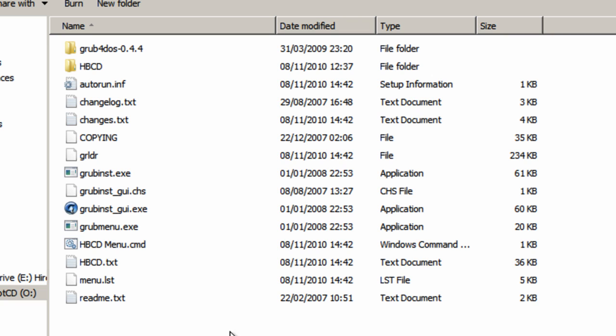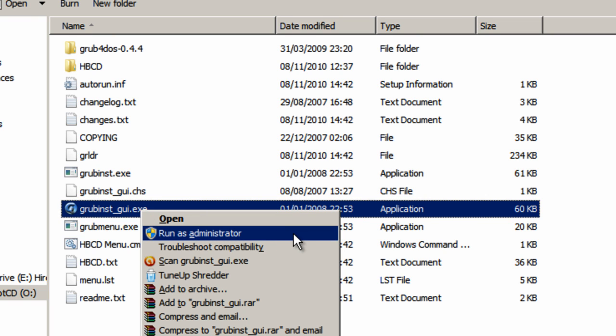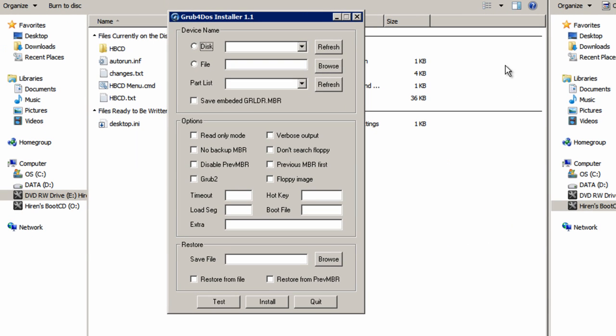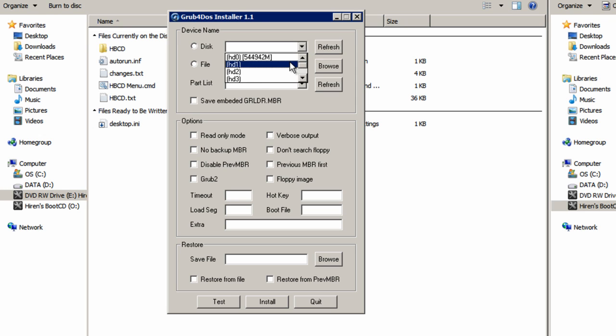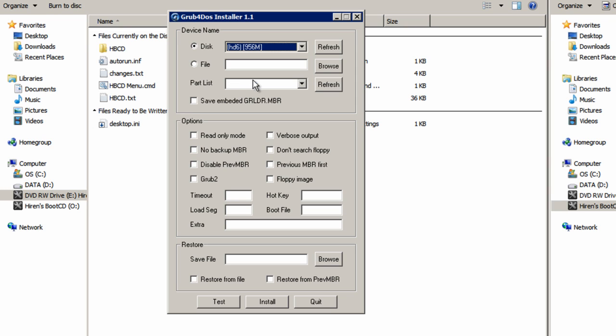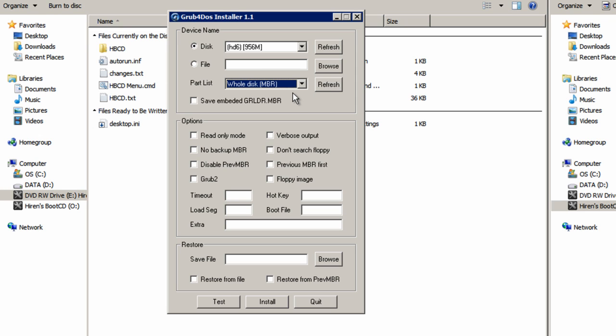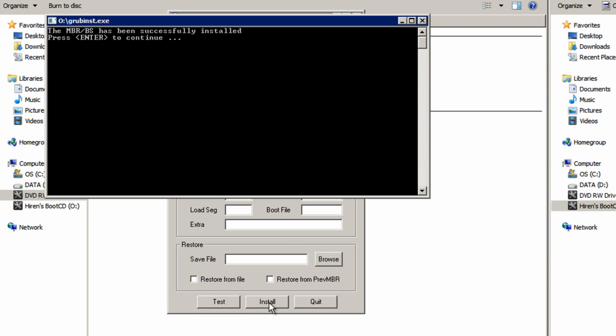Now the final step we have to take is right click the grub button and run as administrator. Press the disk refresh button on this new window. Drop down the menu. You have to find your USB flash drive here. You'll be able to tell that by the size in brackets. Now press the part list refresh. Drop down that menu and select whole disk in brackets MBR. And finally press install. Hopefully you'll get this dialog to tell you that it's been successfully installed. And then that's this part of the process done.